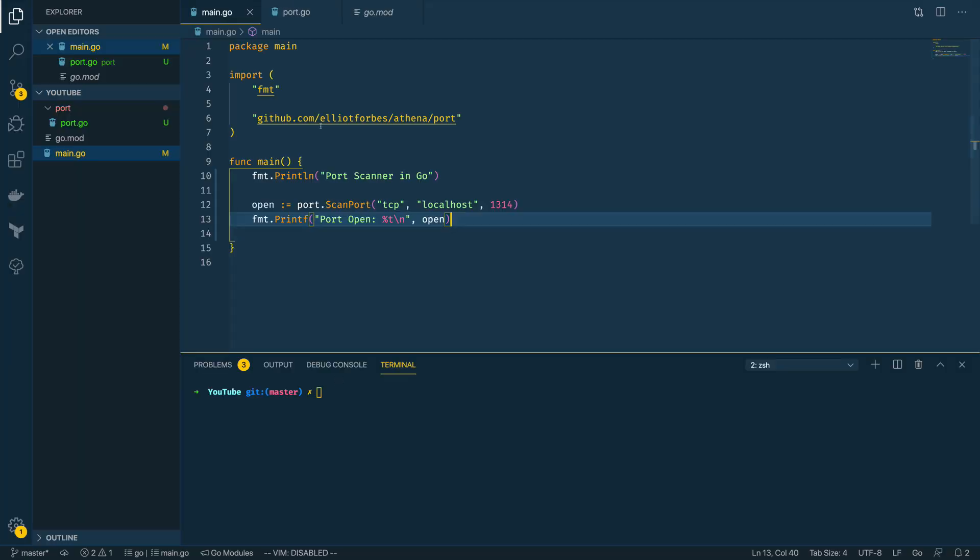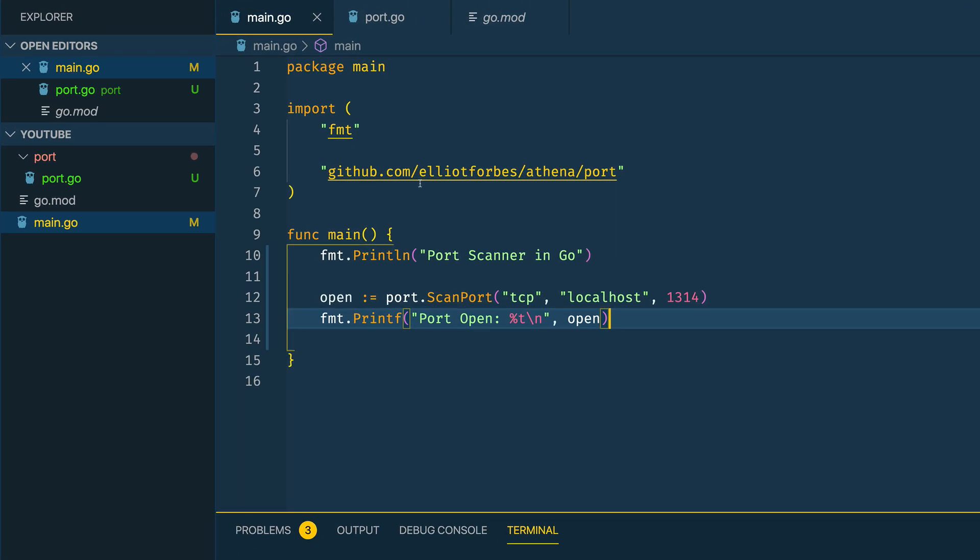Perfect. So now that we have the ability to scan an individual port to check if it's open, let's expand our application so that we can implement an initial scan function within our port package.